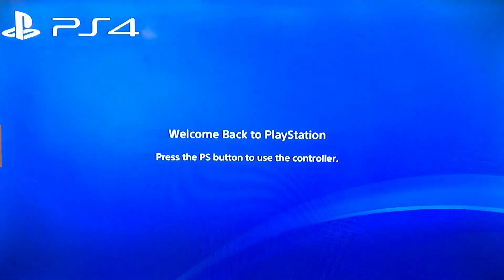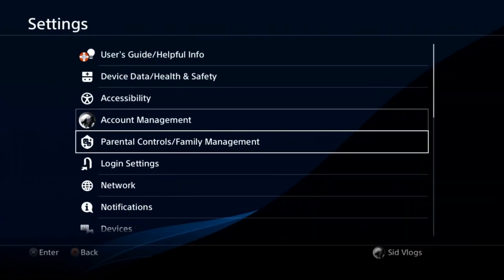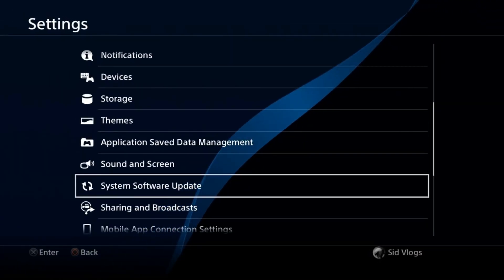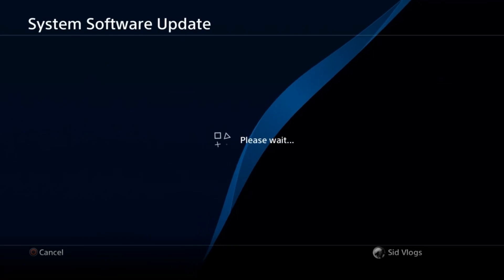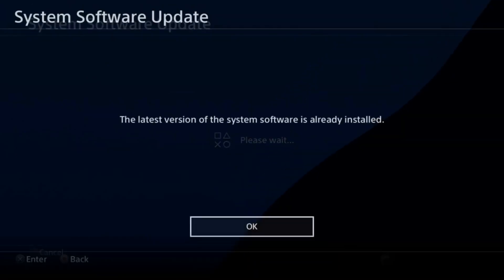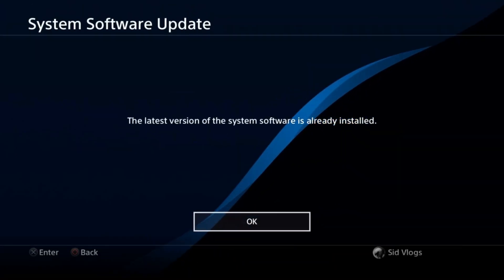Press the PS button to start the controller. After that, you just go to settings and check if the system software update is already installed or not. Here it is already installed and it will be fixed.